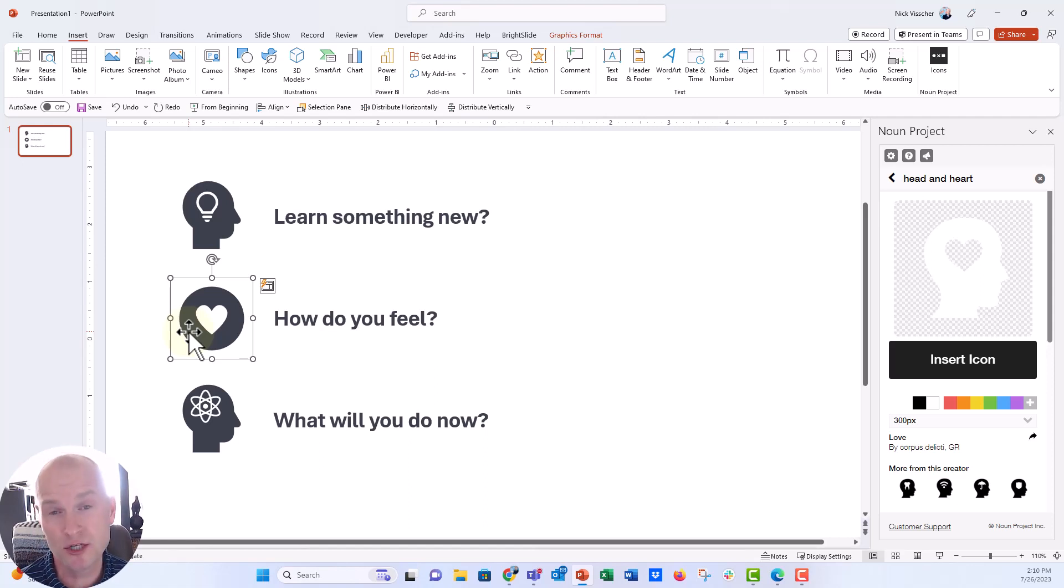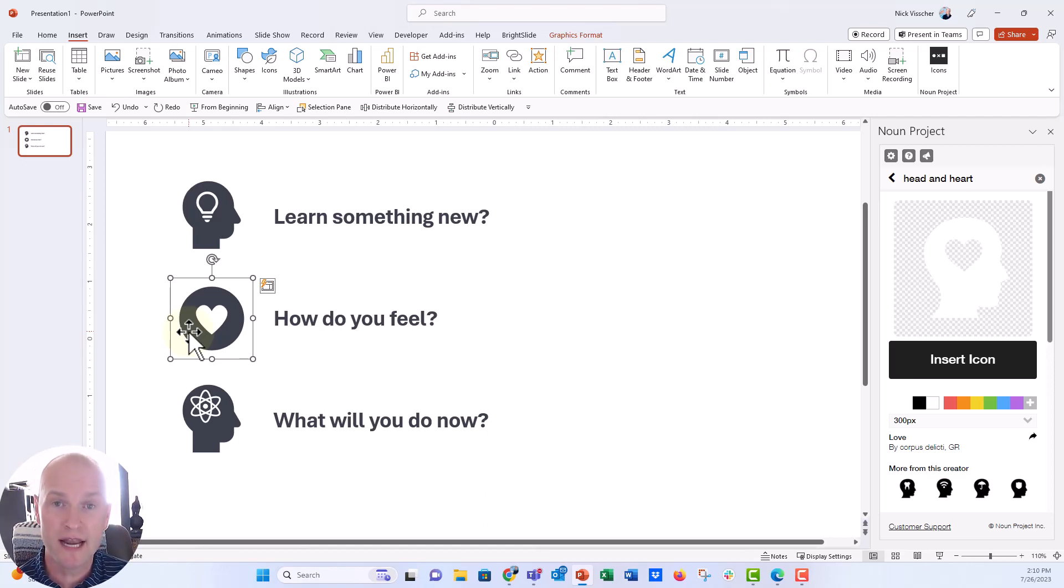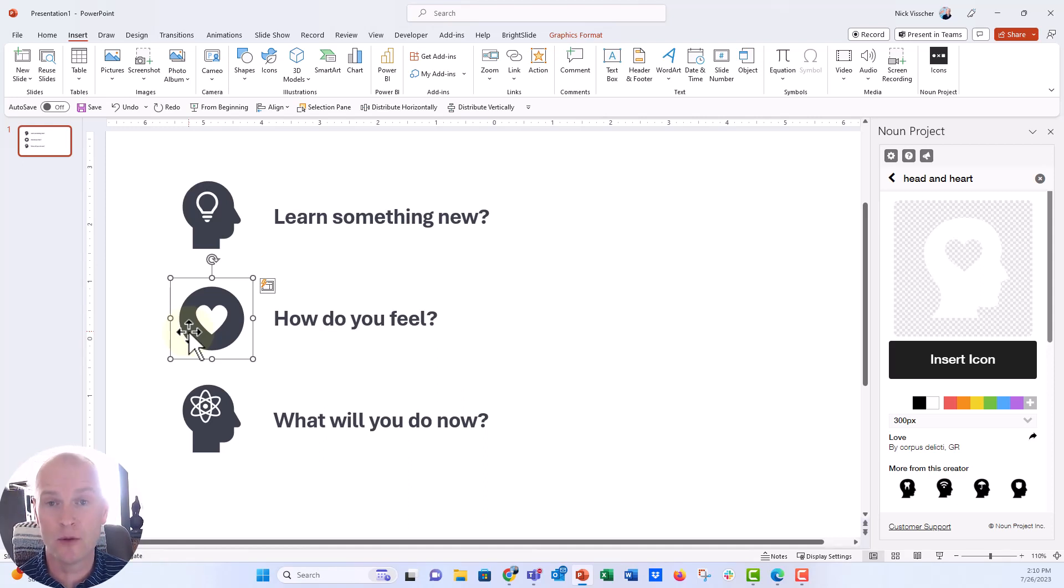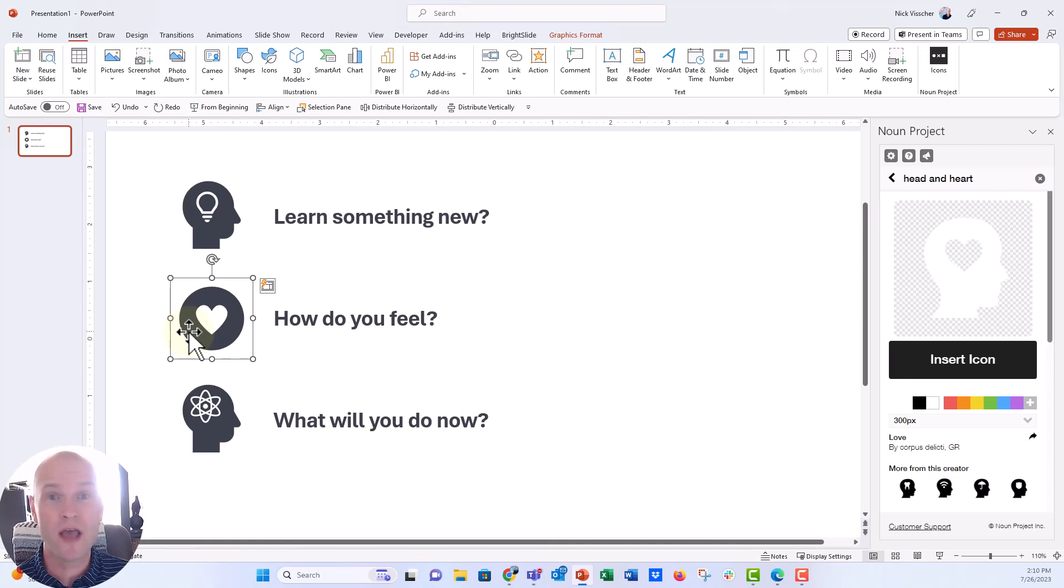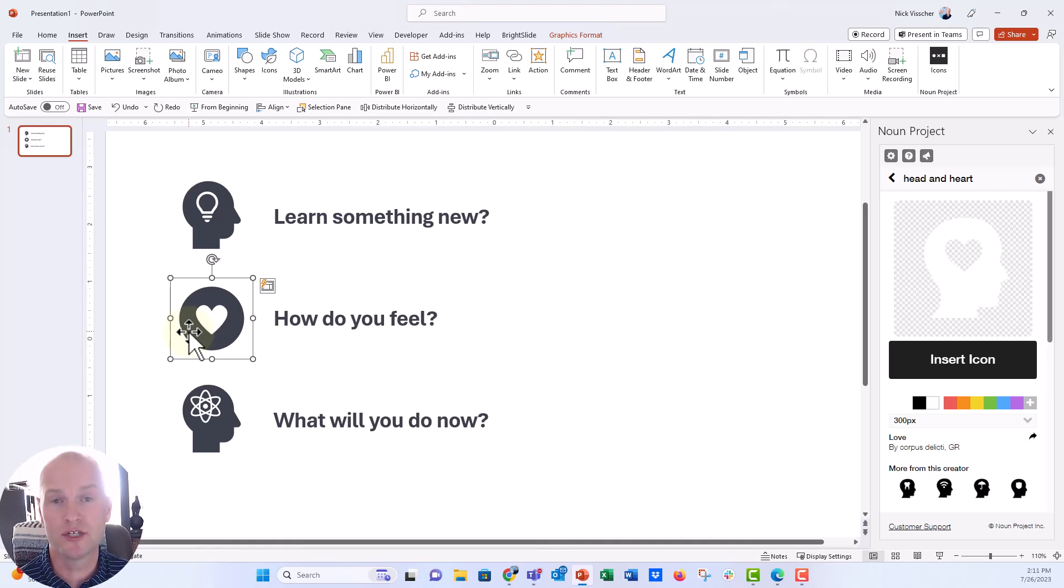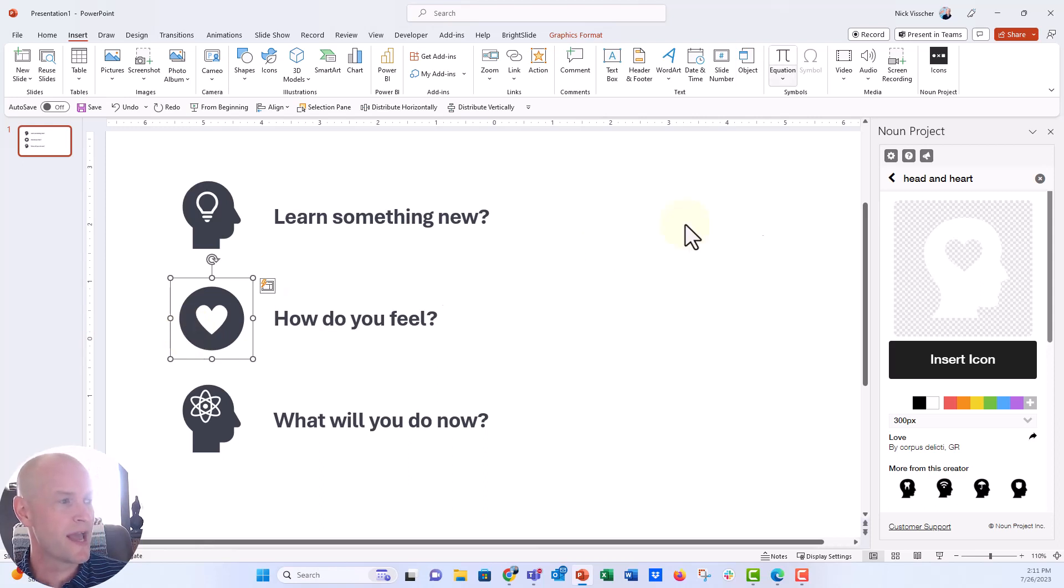So go to nounproject.com. If you're in PowerPoint and you have your add-ins tab activated, you can actually add the Noun Project plugin or add-in here in PowerPoint, and you don't have to go over to the Noun Project site. You can actually search for Noun Project icons right inside of PowerPoint.